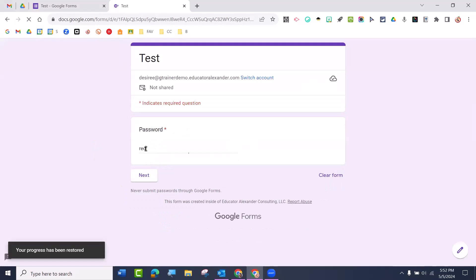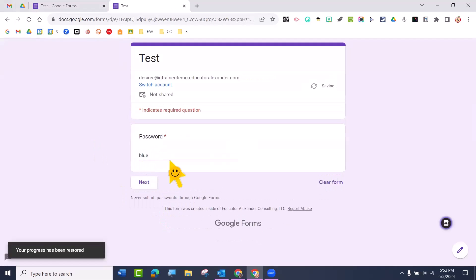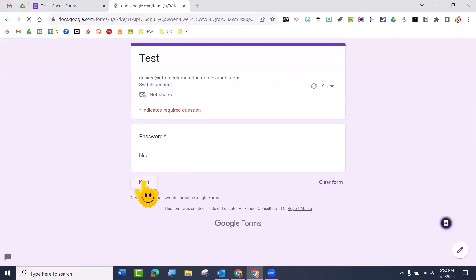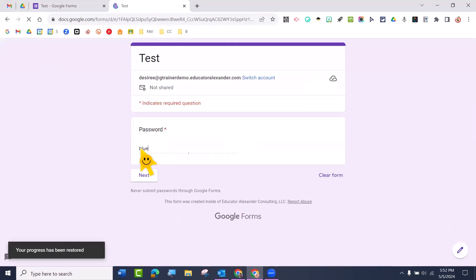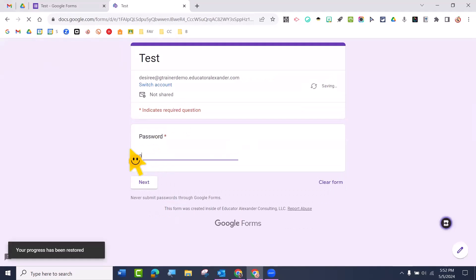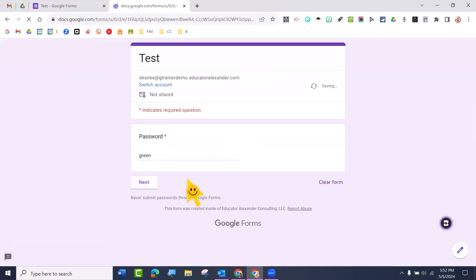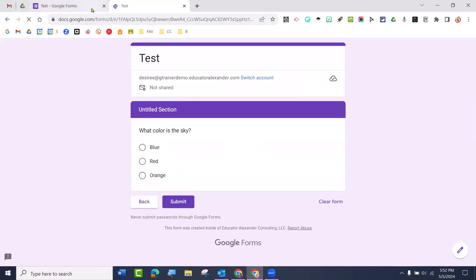And then I'm going to come here and try the second one, which was blue. And it went through. And I'm going to come back, and I'm going to put that green answer back there. And it went through.